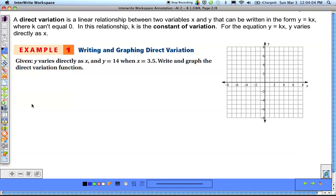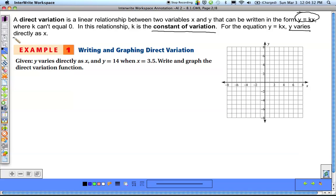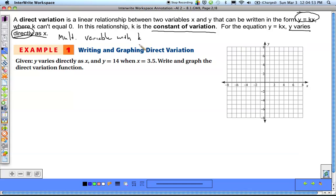The first type of variation is direct variation. A direct variation equation looks like this: y equals k times x, where k cannot be equal to zero. We call k the constant of variation, and we're going to see this variable k in all four types of variations. For direct variation, the way it's stated is 'y varies directly as x.' Every time you see the word 'directly,' it means we're going to multiply k by that variable.